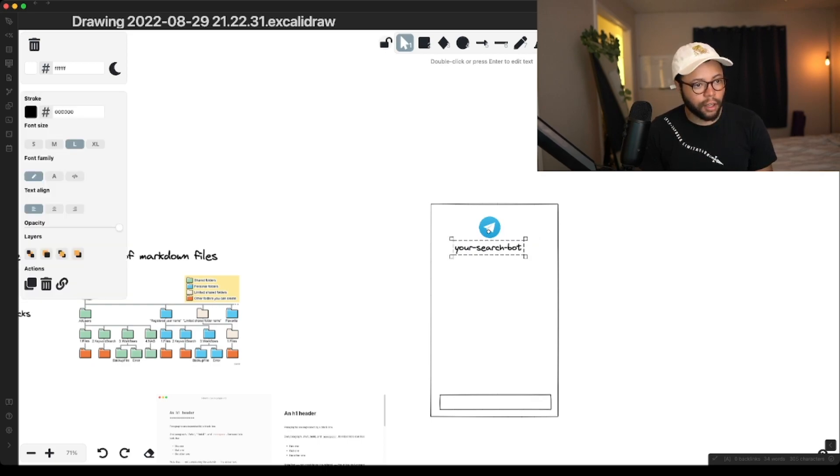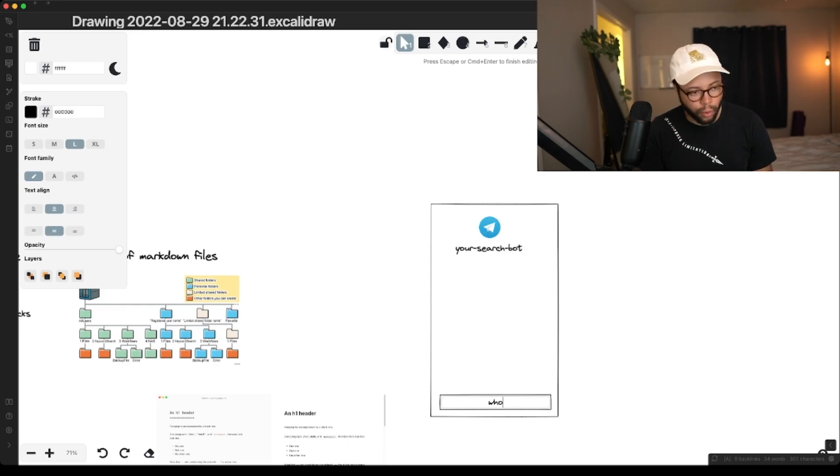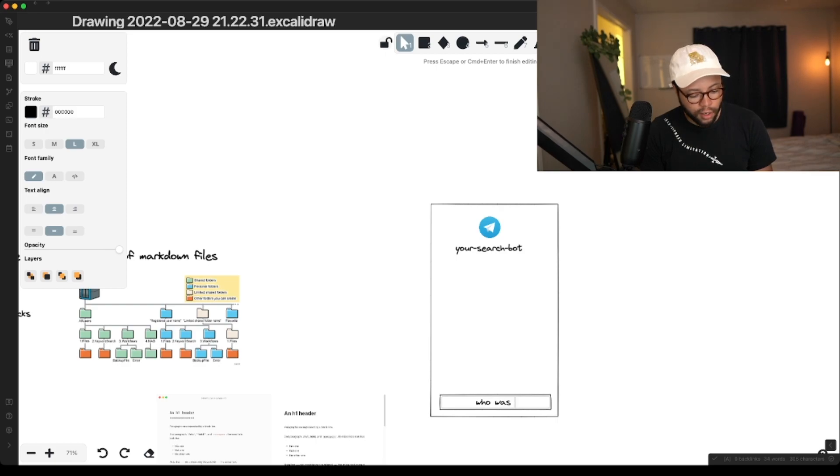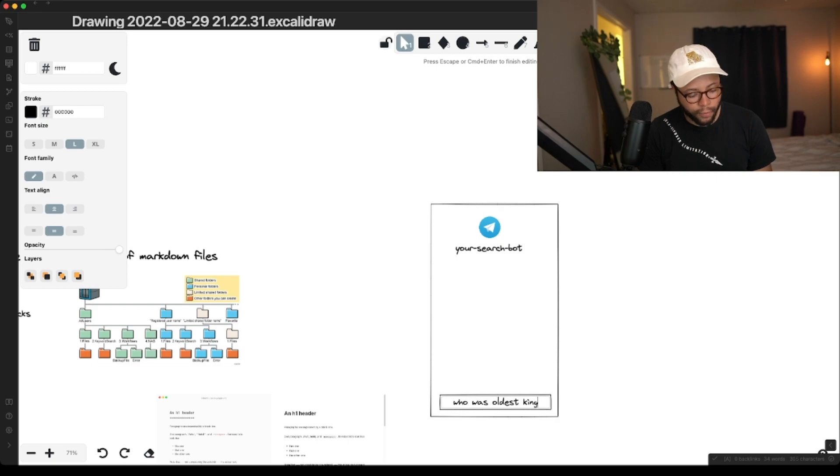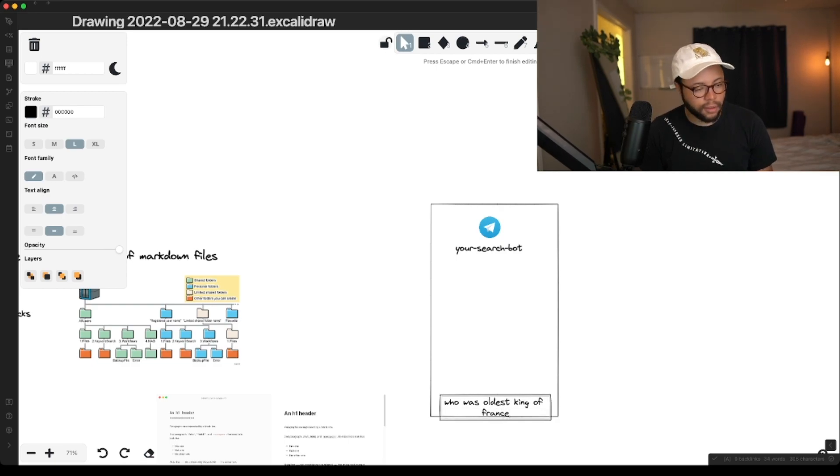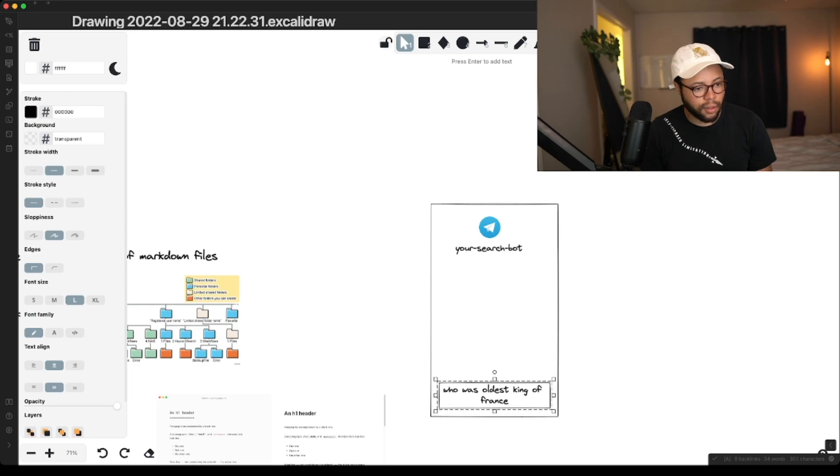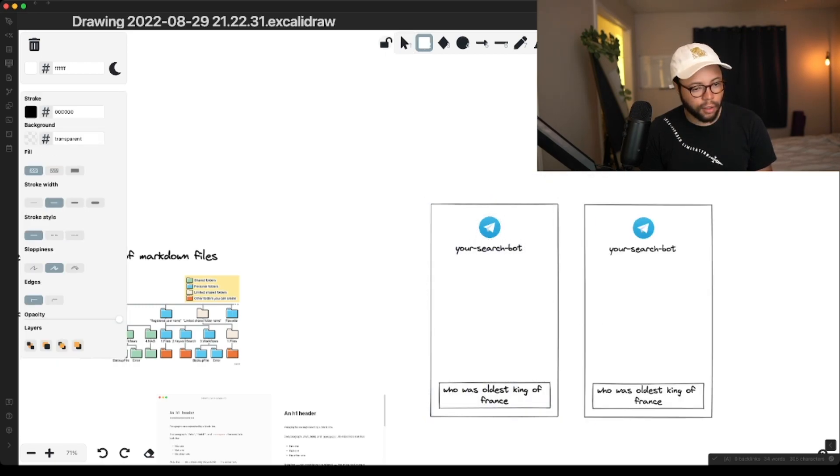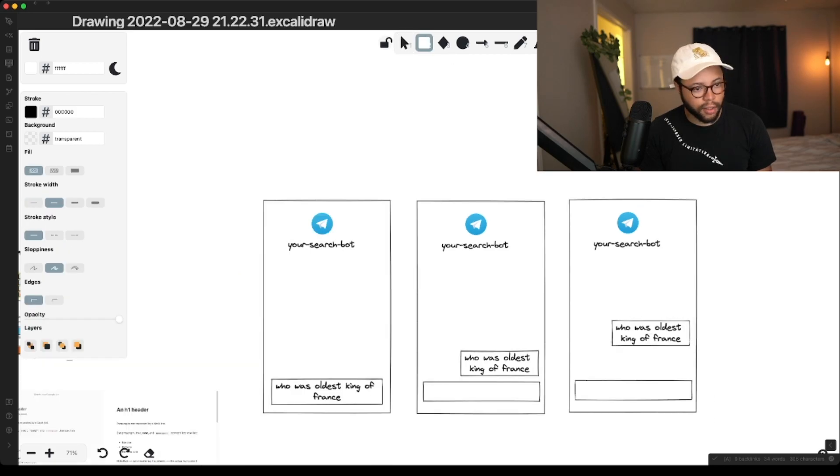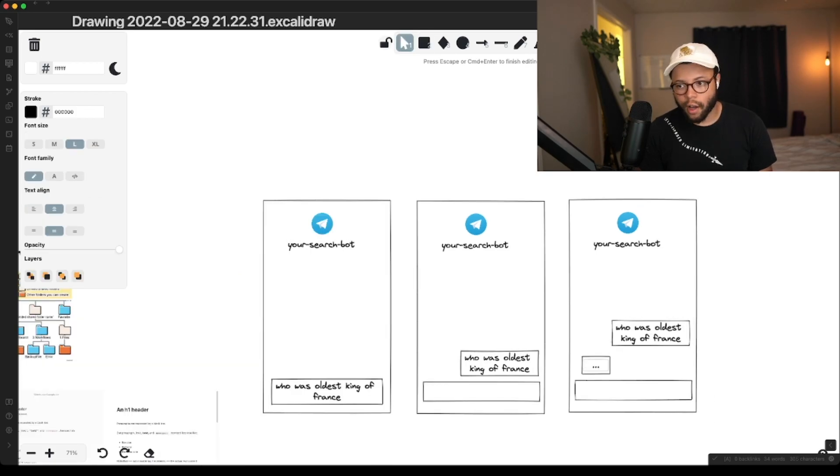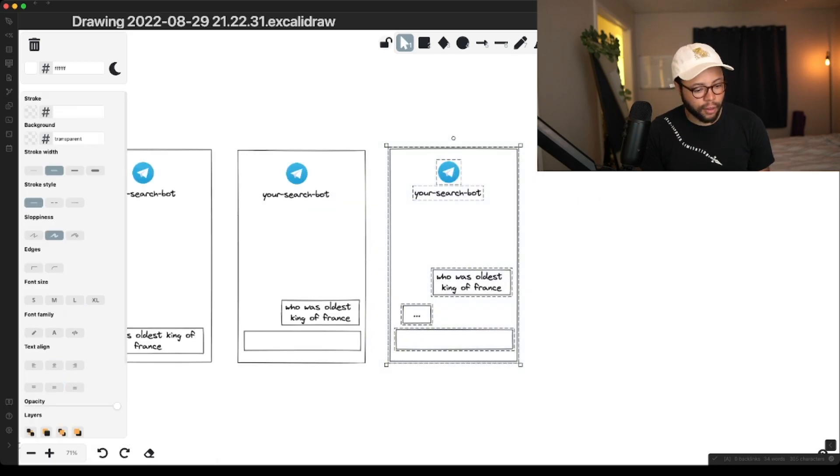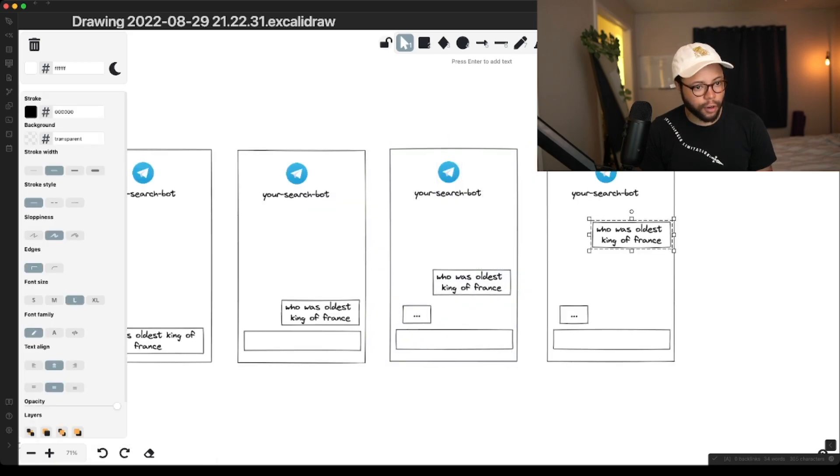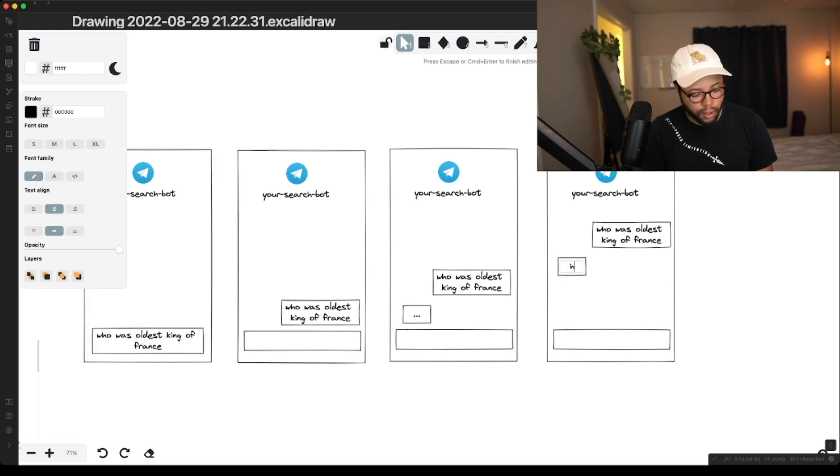And then you type in who was oldest king of France. And then your search bot says, so let's say that you sent that as like a message, then the bot sends back those triple dots. And then after it's done thinking, it returns here's what I found.